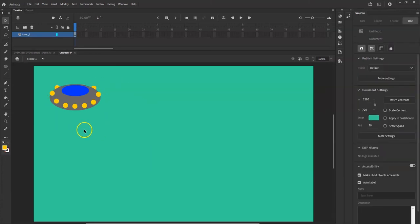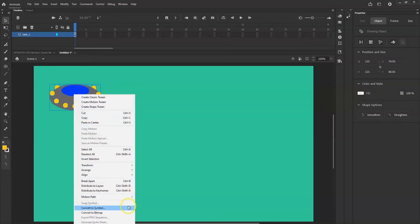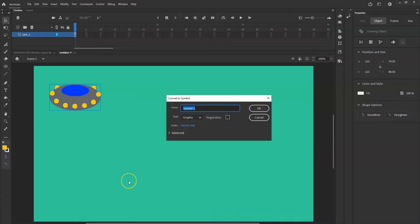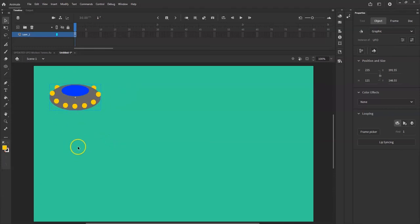Now I'm going to convert the UFO to a symbol. I'll drag-select the whole thing with the selection tool, then right-click and select Convert to Symbol — or hit F8. I'll name it UFO, make sure it's set to Graphic, and register center. To create a motion tween you need a symbol; if you don't make one first, Animate will prompt you to create one, but it's better to have control and make your own.